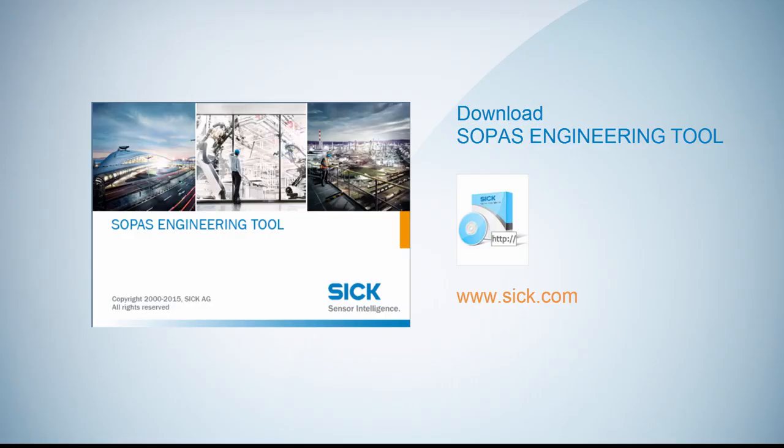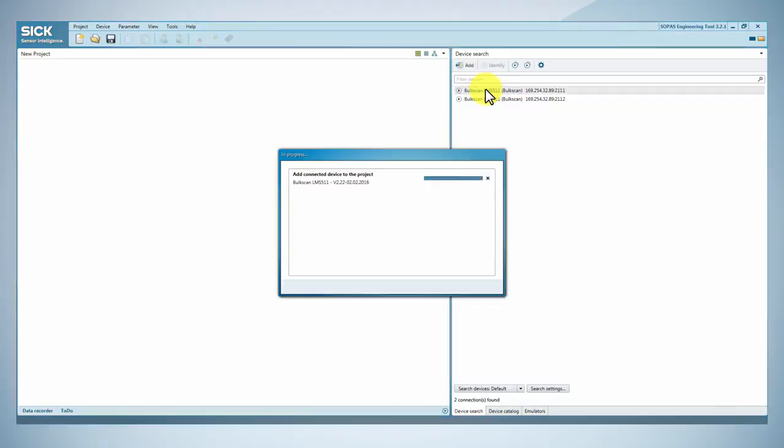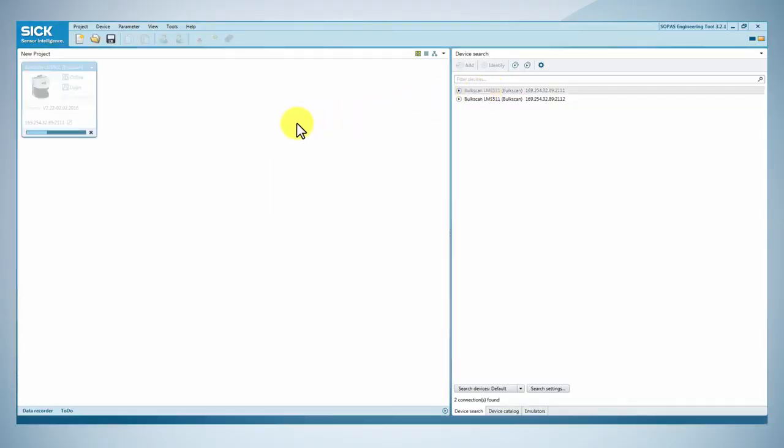After downloading the SOPAS tool from sic.com, click on login and type the authorized client password.